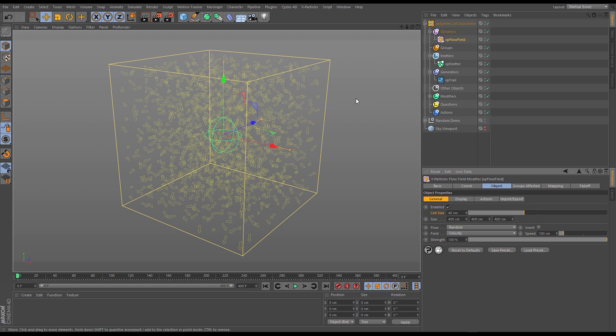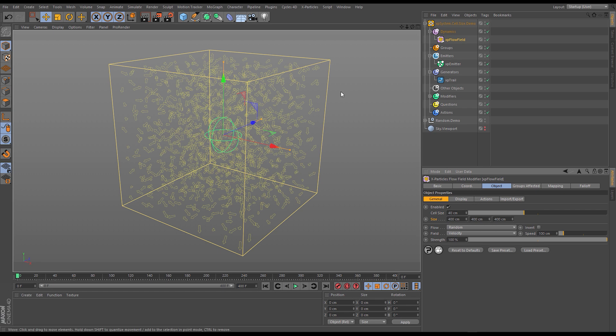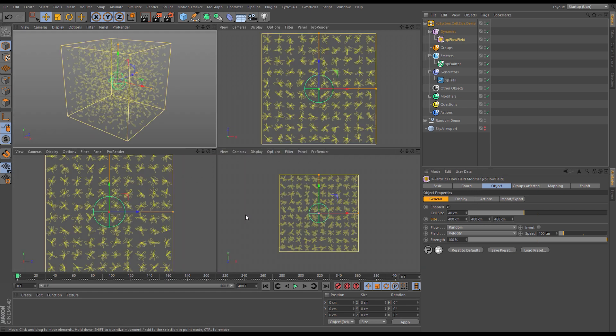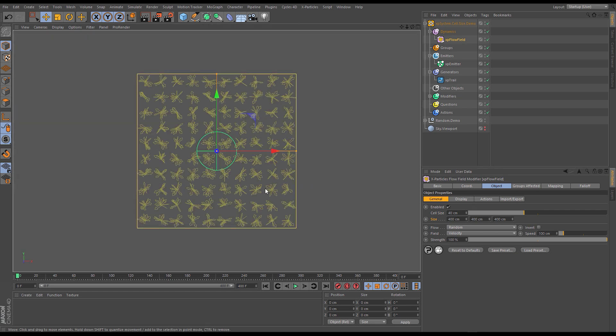Currently we have a flow field size of 400 units by 400 units by 400 units and we have a cell size of 40 units. Now if we do 400 divided by 40 that gives us 10. So if we look in one of the side views you can see all the different vectors along this row here. You can count these along and we should have 10 cells.